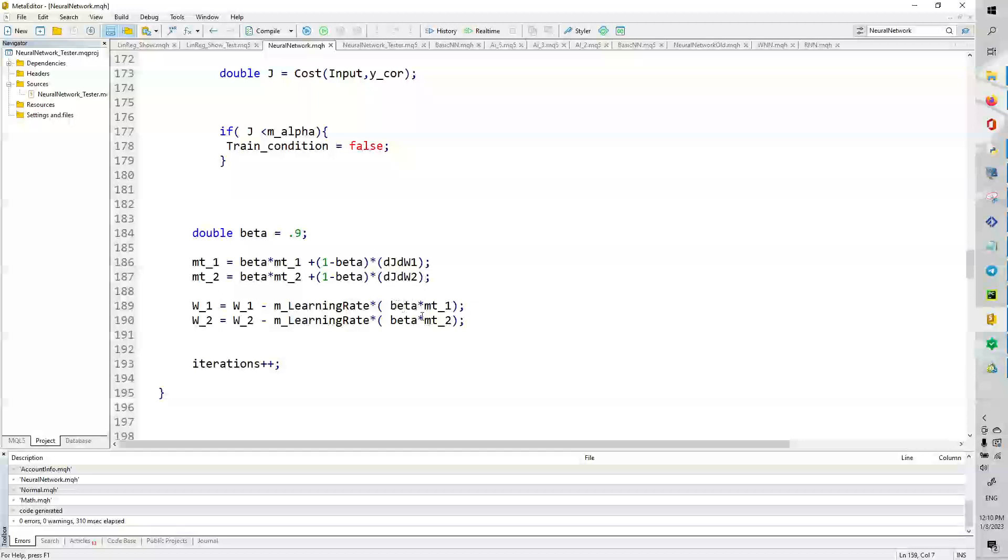And then we basically can update the learning rate. Sorry, we can update this gradient descent algorithm right here. So, weight1 equals weight1 minus the learning rate times beta times mt_1. So, this is kind of the Adam optimizer.